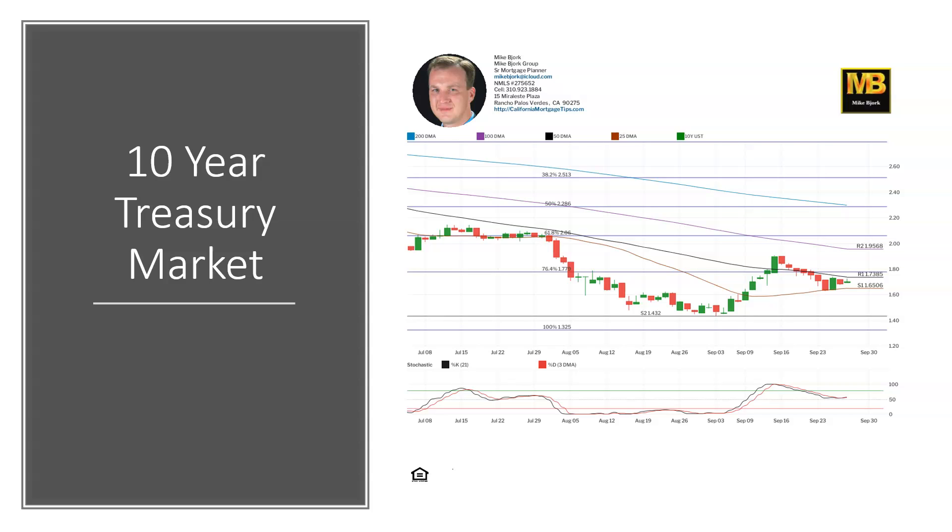10-year treasury, kind of the same thing. You can see the black and red line here, stochastic moving in the same direction. We are up slightly, we're up about 1.7 right now on the yields here. And still in between its 50 and 25-day moving averages. So again, mortgage rates unchanged for the day.